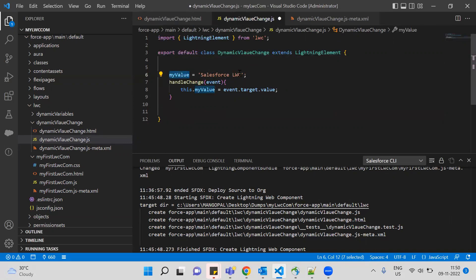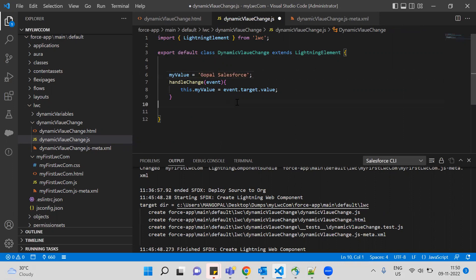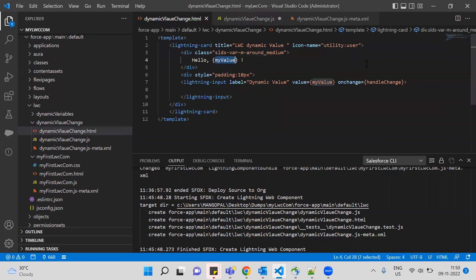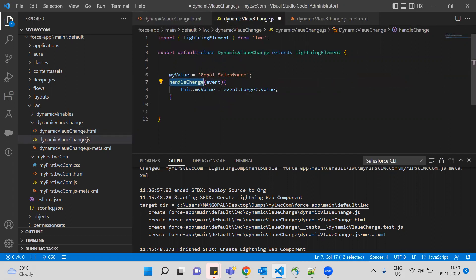So myValue equals 'Salesforce' as the static default value. By default the display is static — for example 'Salesforce', 'Gopal', 'Salesforce'. Then we define handleChange. The handleChange function is referenced in the HTML tag.